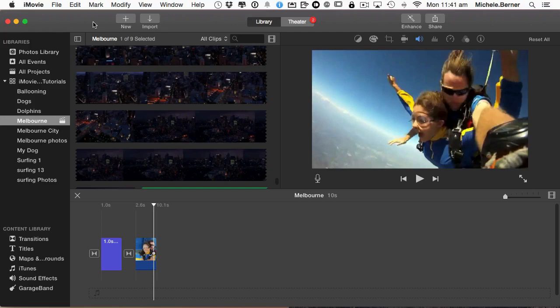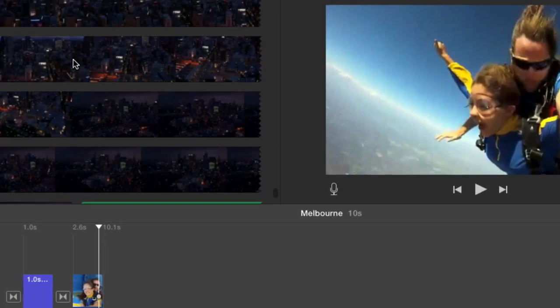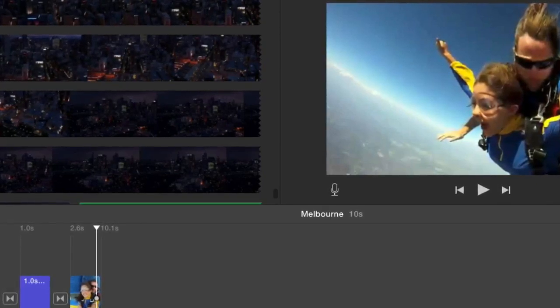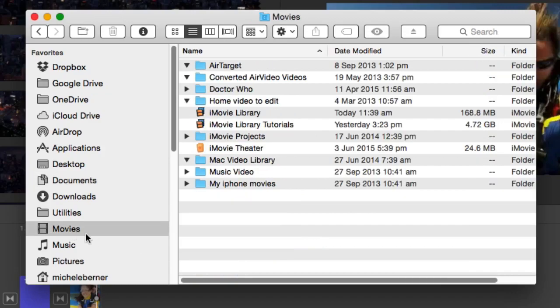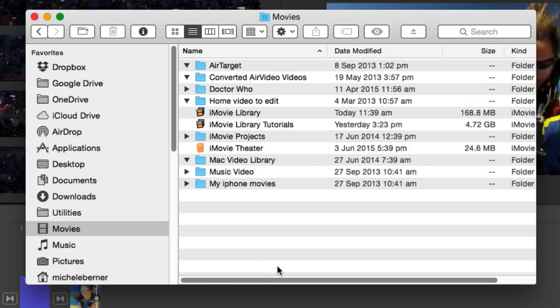Let's click in the Finder, which is where you find the iMovie library. It's in the Movies folder and by default it's stored there. I have two iMovie library files. One of them is quite large because I've been doing a lot of work in that one, and the other one was the original one created when I installed iMovie. There's not much in that one.